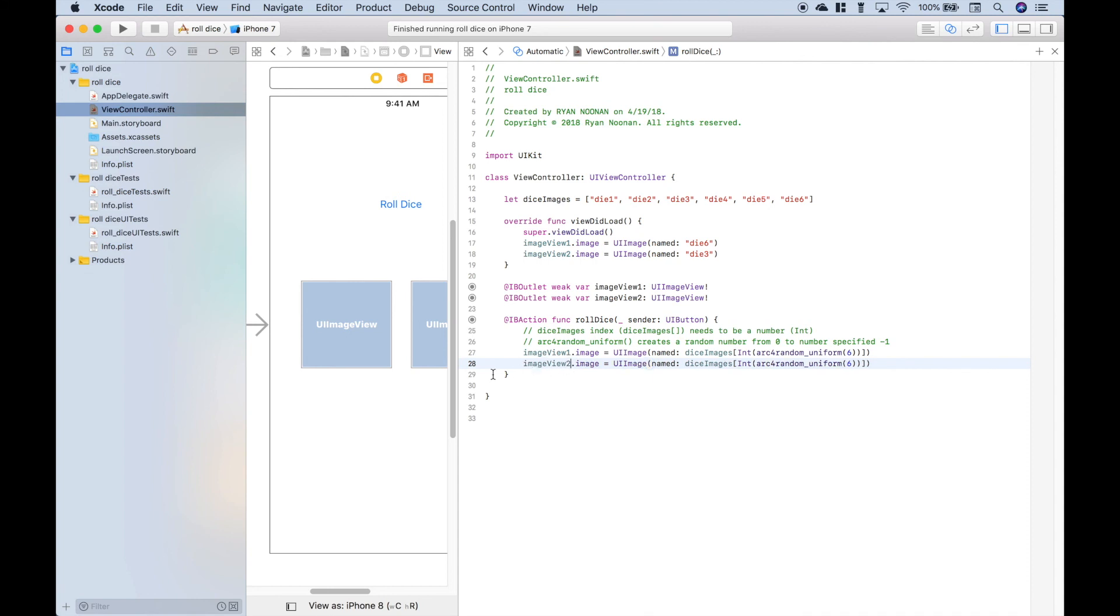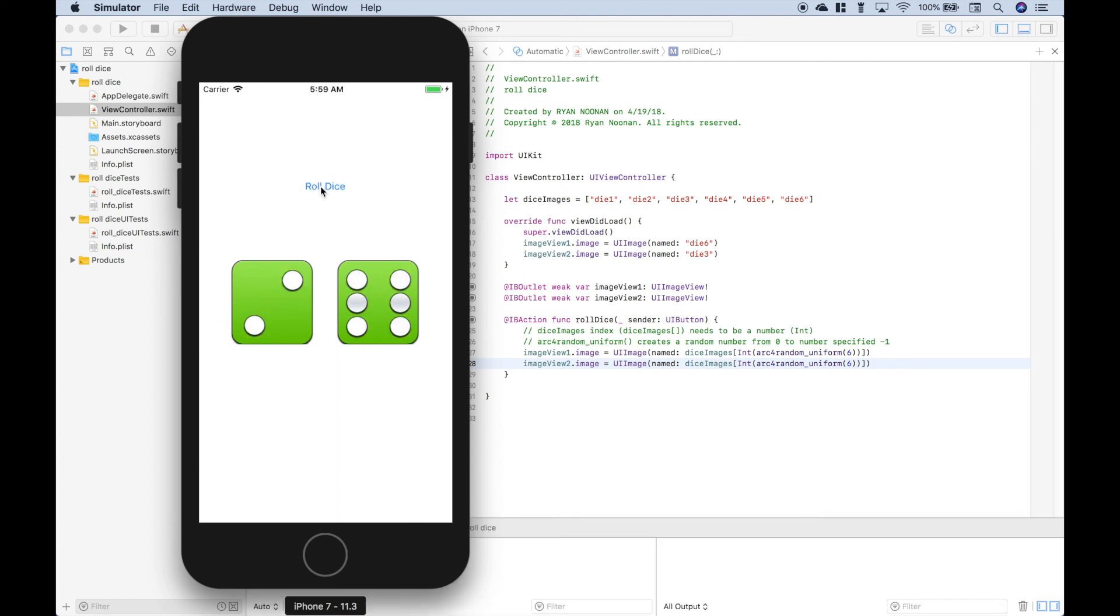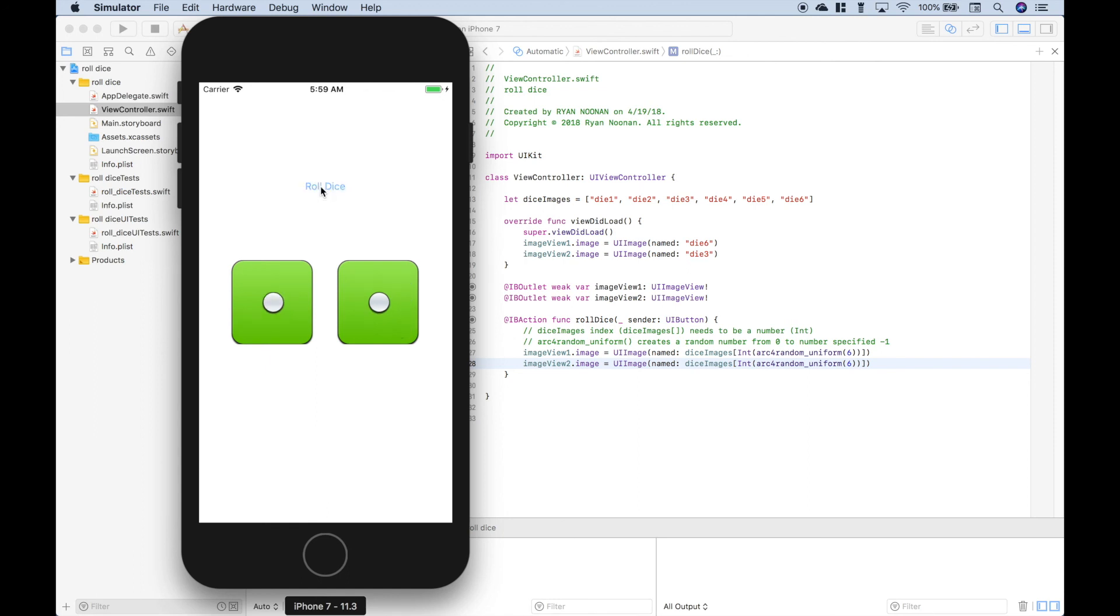Let's run this and see what we get. So if we've set this up correctly, when we press this button here, roll dice, these two images of the dice will simulate a roll and will get random numbers on each die. Okay, so we're clicking the roll dice button, and you can see each time it simulates the roll of the dice.